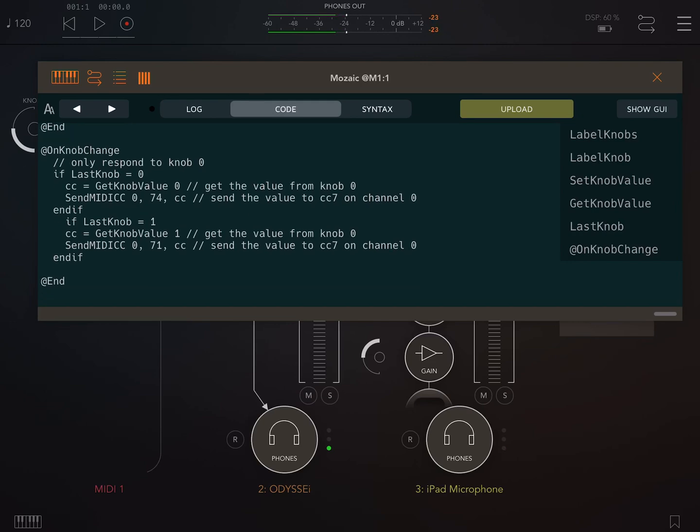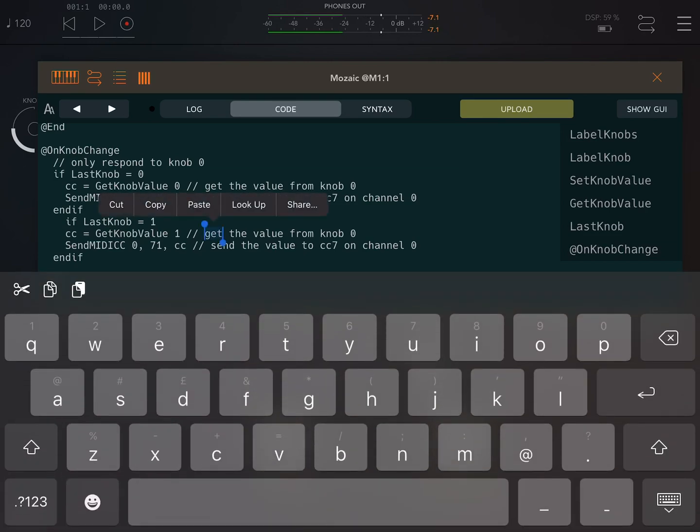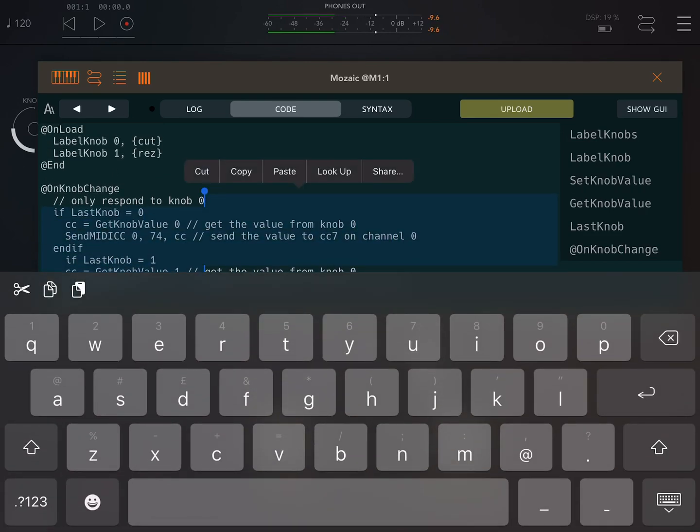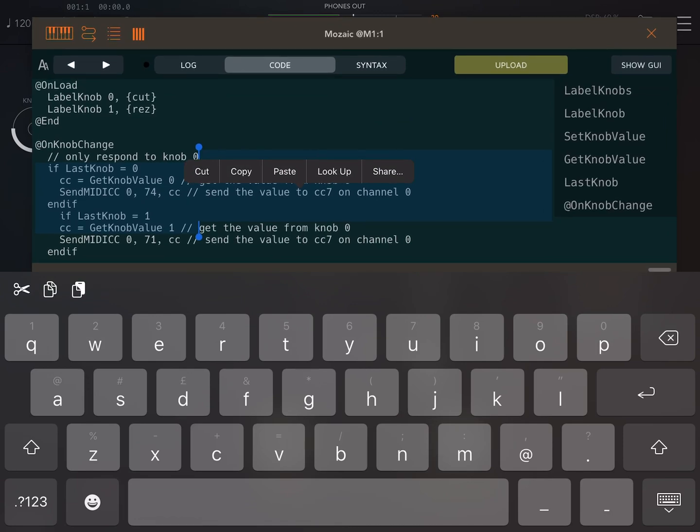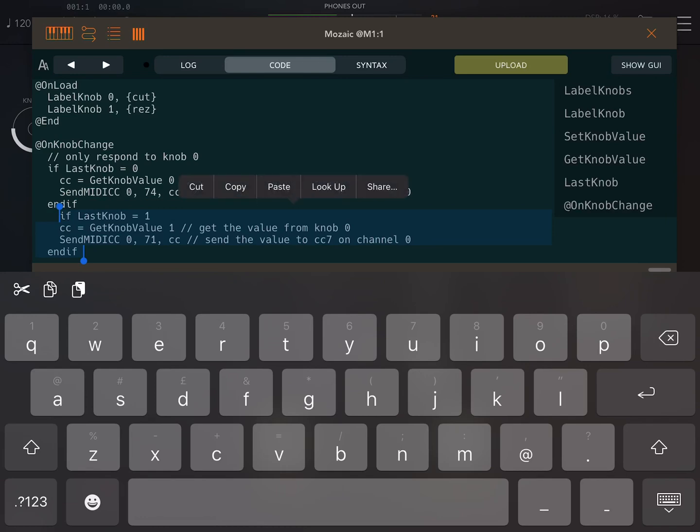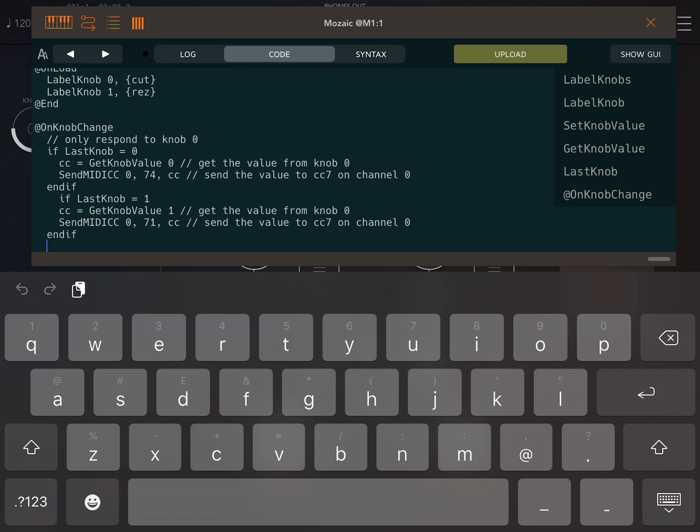You can see I've got two knobs set up, so let's add an extra knob here. I'm going to copy some code, then I can paste it in.